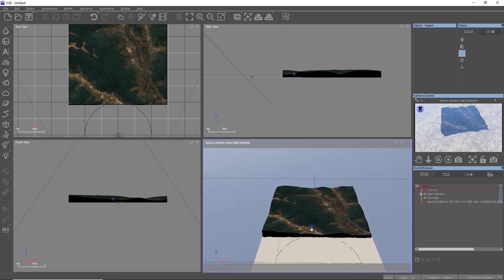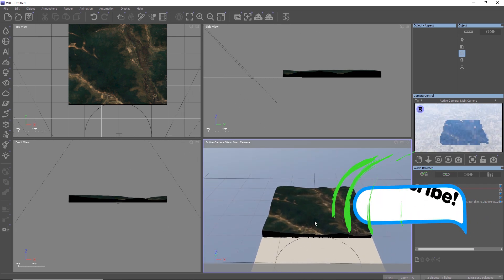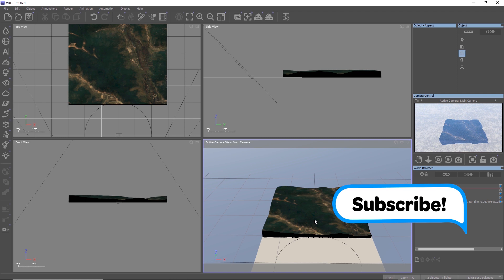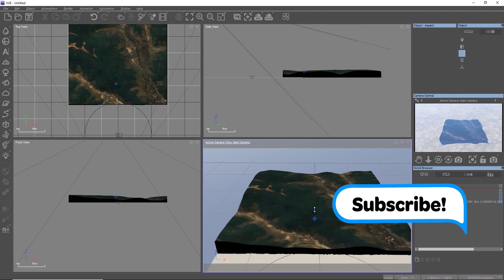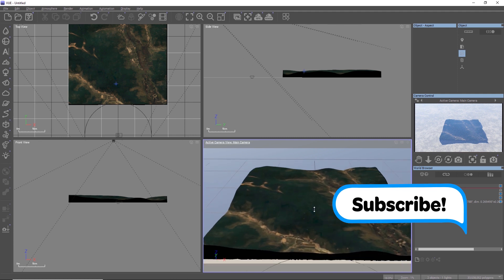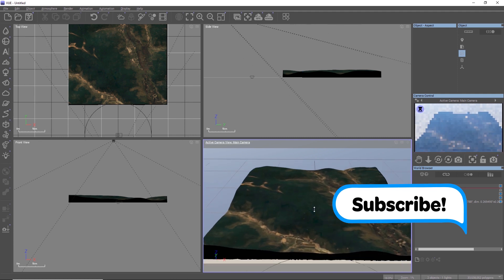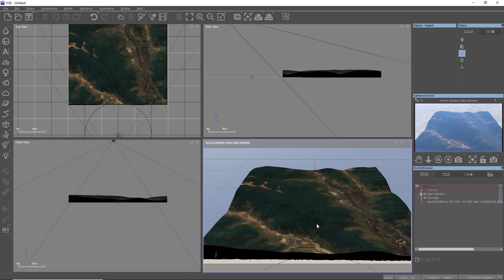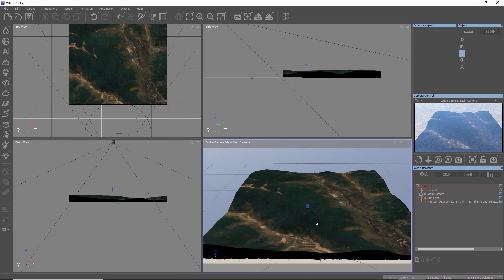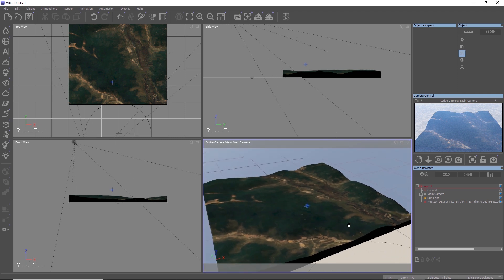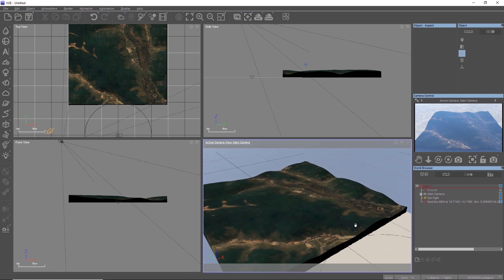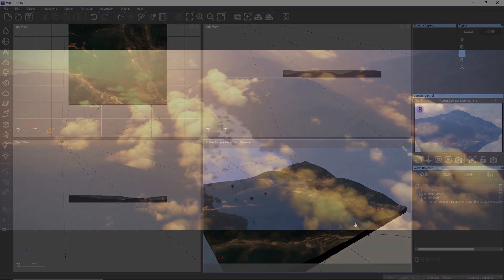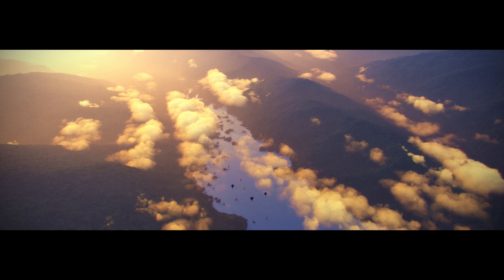Of course, you can also use the imported terrain as a starting point and add infinite fractal detail to the terrain, which we will cover in a future video. And of course, a real-world terrain can simply serve as a base geometry for some ecosystems, some clouds and a nice atmosphere.